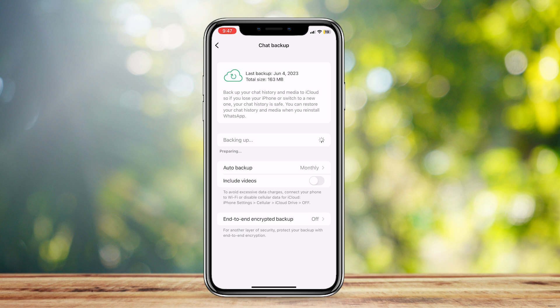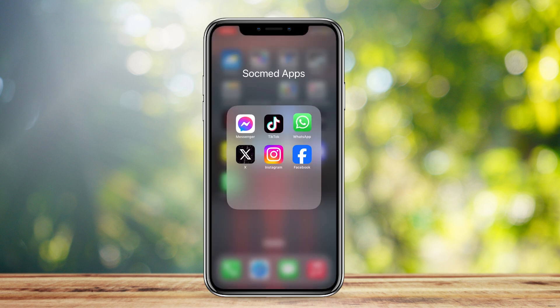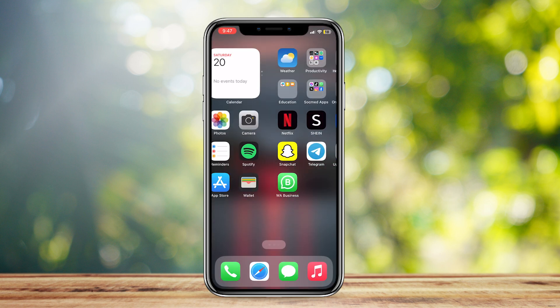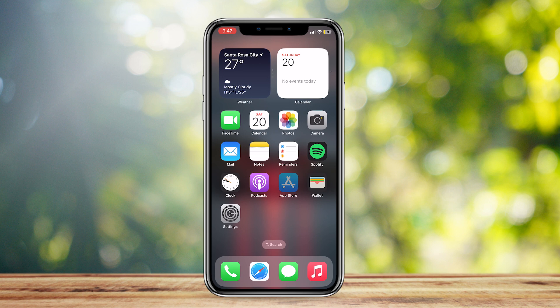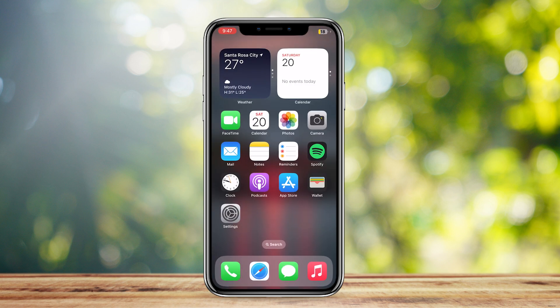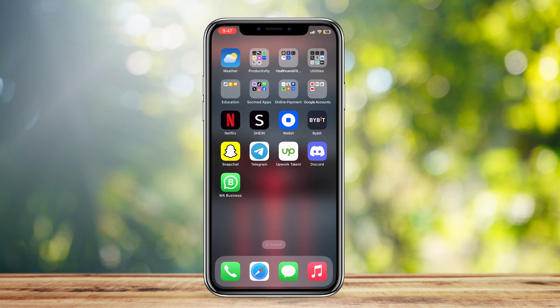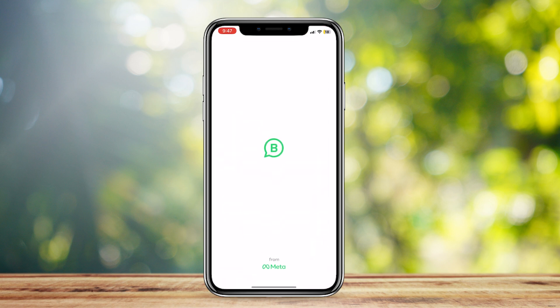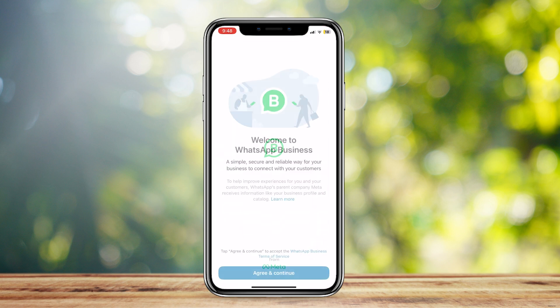Once the backup finishes, download an app called WhatsApp Business, or WA Business. Once you download it, open it and wait for it to load.